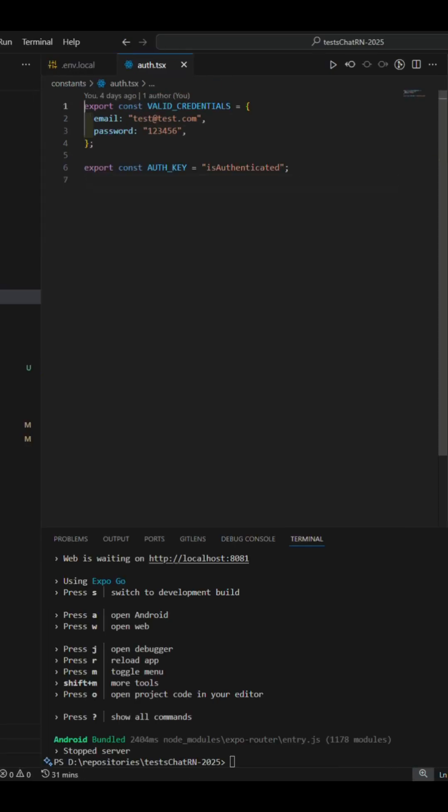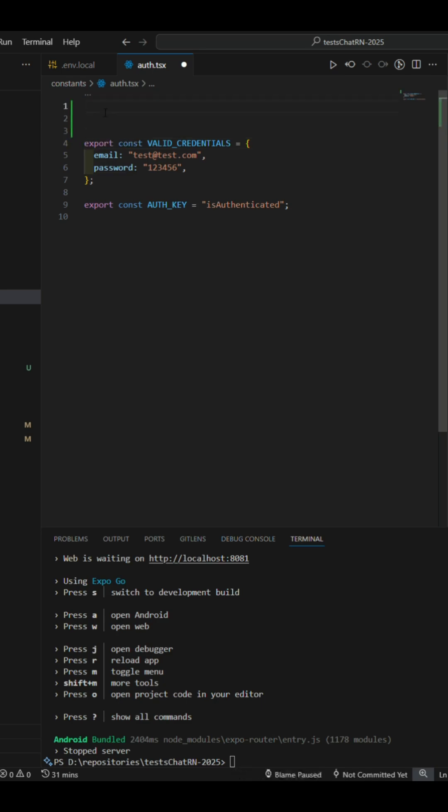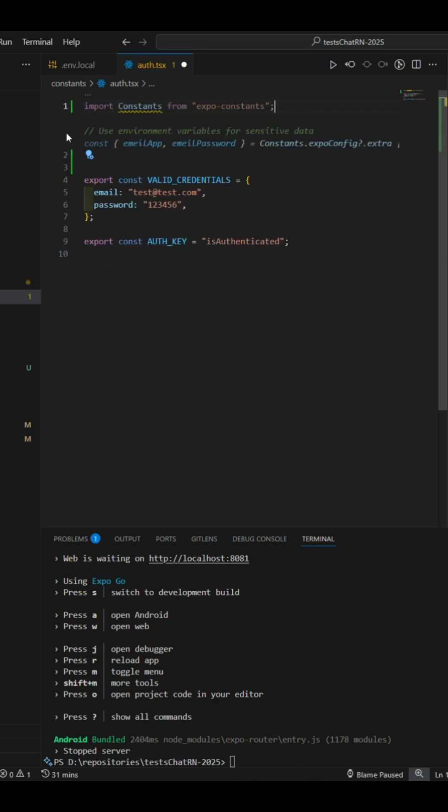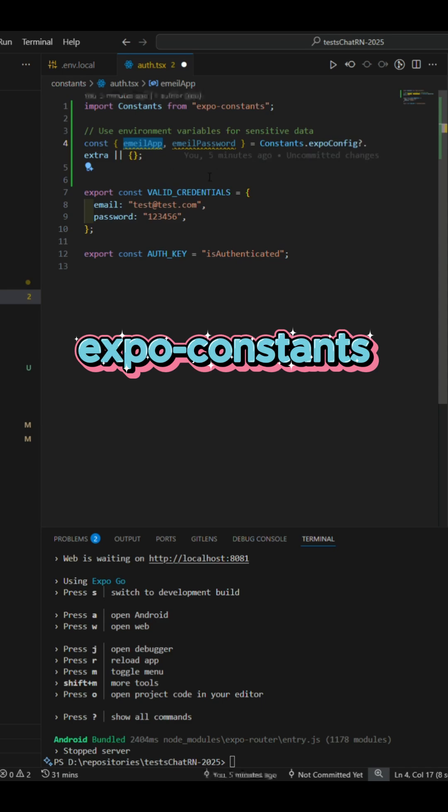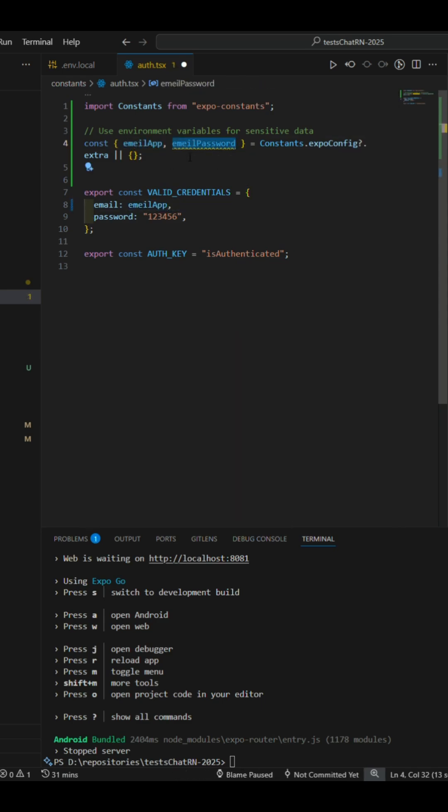Fourth, go back to auth.ts where our data is now accessible via expo constants and use them in place of the previously hardcoded values, removing open data from public access.